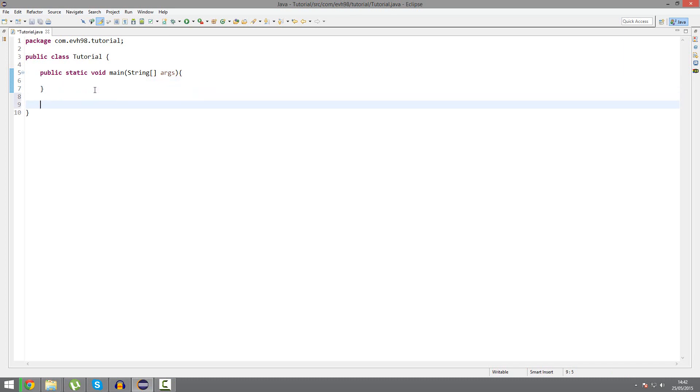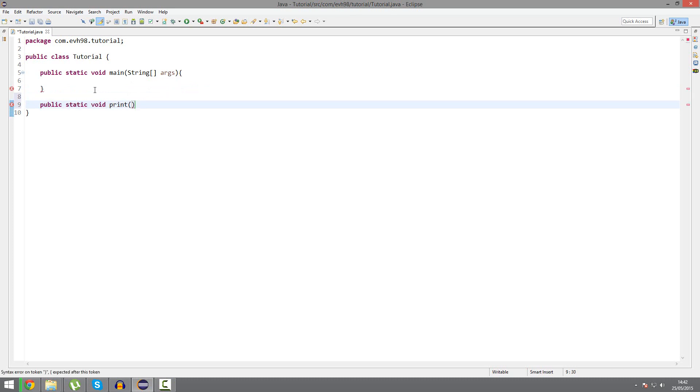Let's say we have a method. Public static void print. We have a shorthand method for the println method. String line1, string line2, string line3.